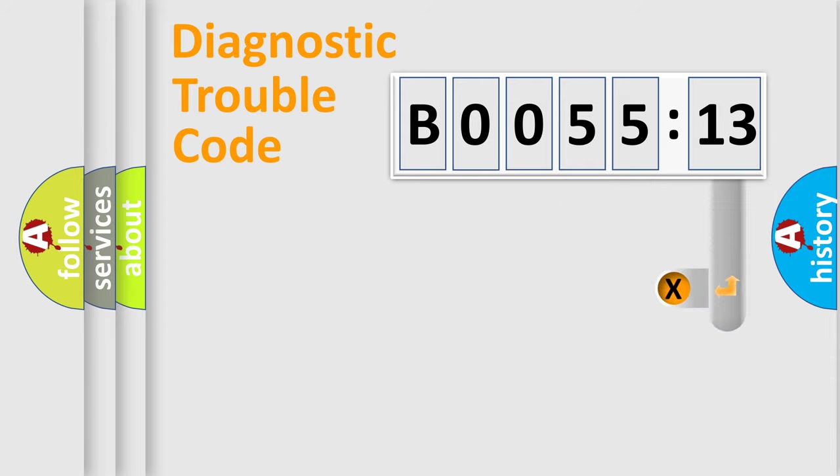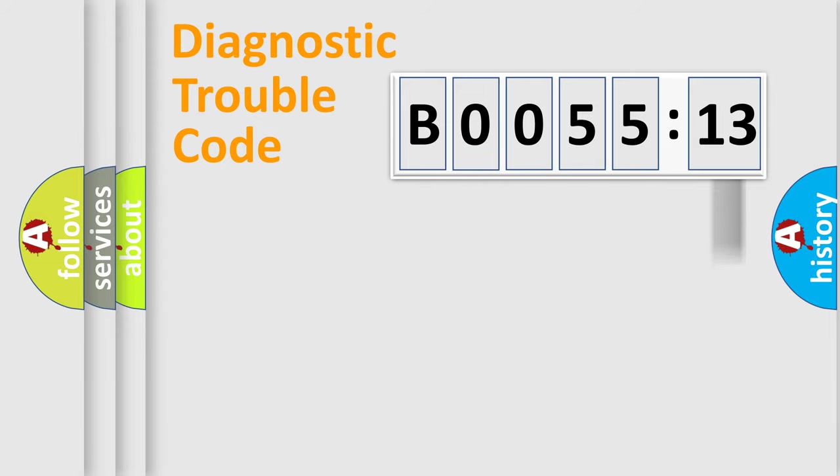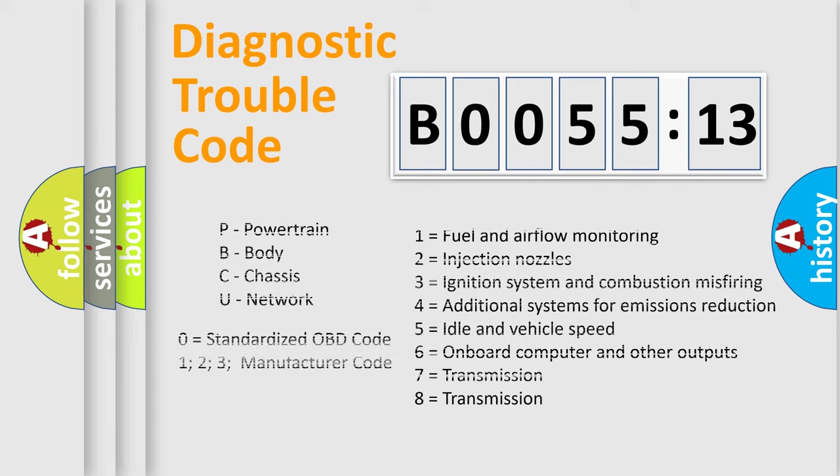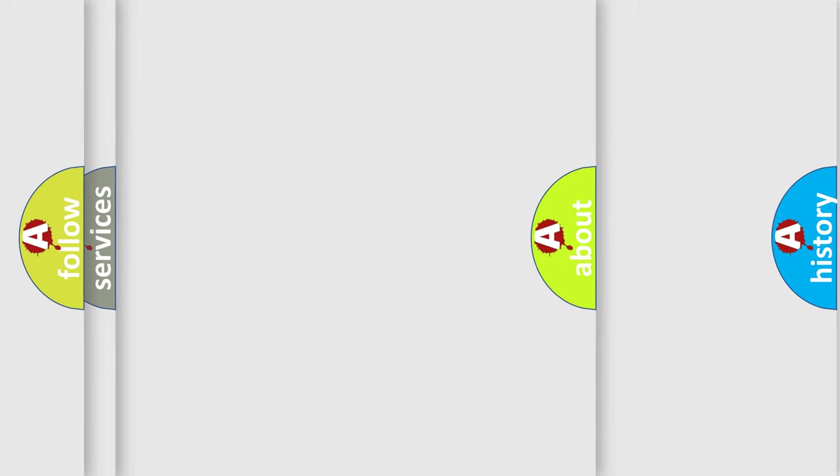The add-on to the error code serves to specify the status in more detail, for example, short to the ground. Let's not forget that such a division is valid only if the second character code is expressed by the number zero.